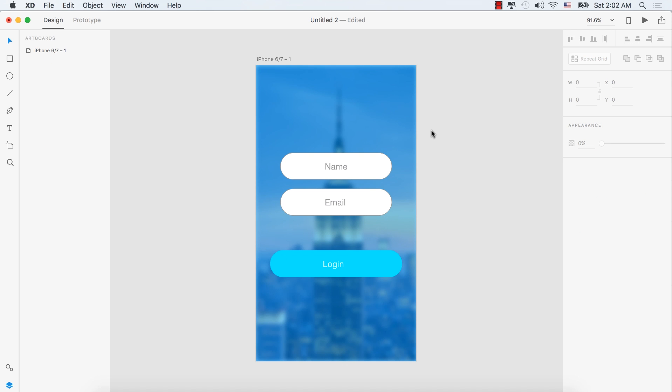And that's how you design a login screen in Adobe XD within three minutes. If you liked this video, please subscribe, like, and comment.